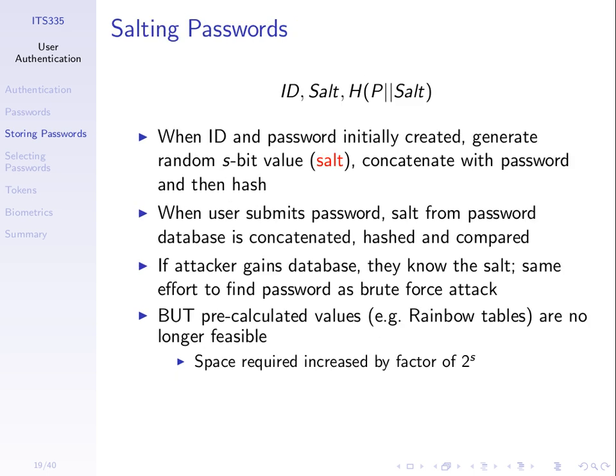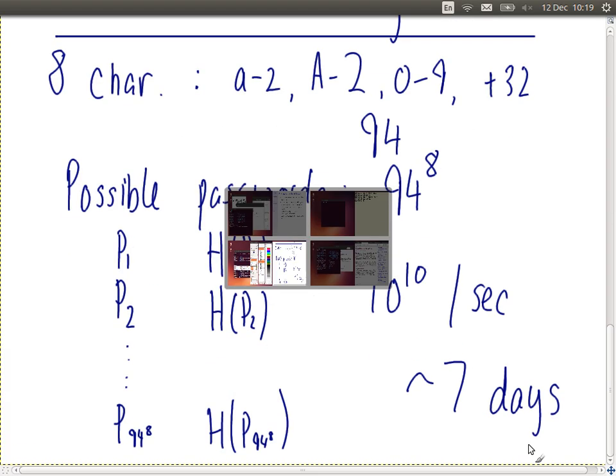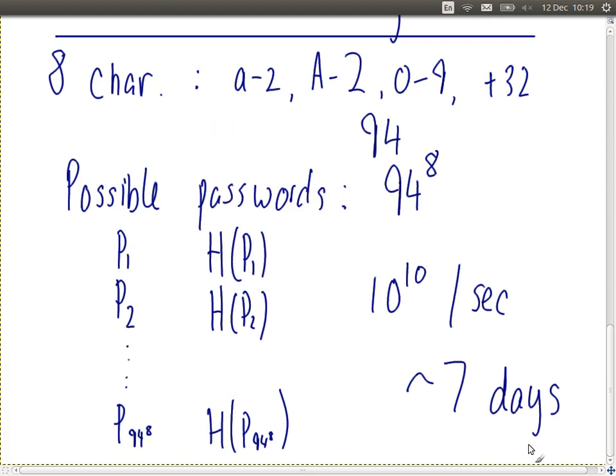We'll continue next week with rainbow tables and a new way to store passwords. As homework, those still working on homework one should submit by 5pm today. Read through the document provided about passwords, hashes, and rainbow tables — the lecture uses numbers from there, so reading it in advance will help you understand the calculations and see where the numbers come from.